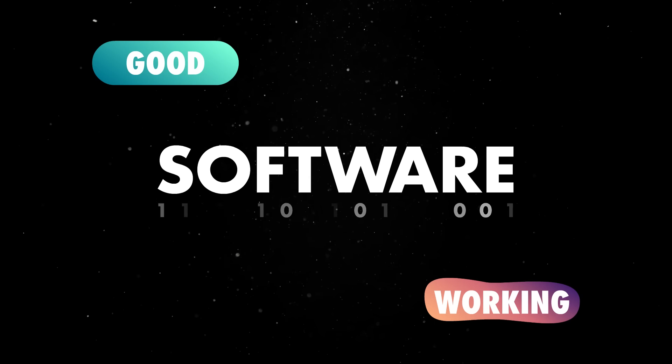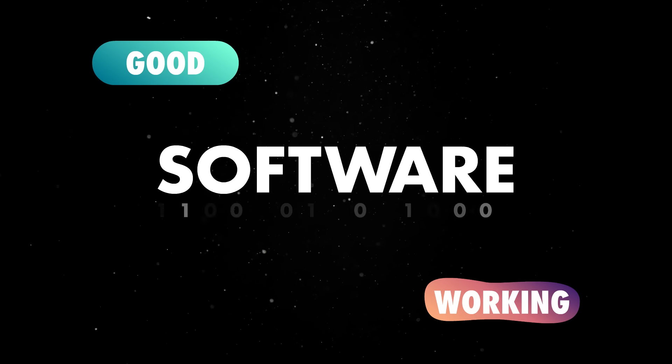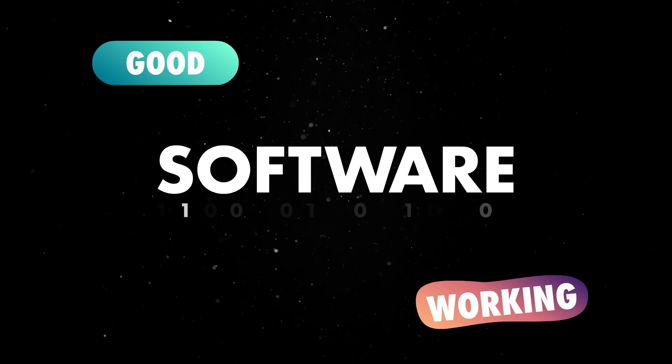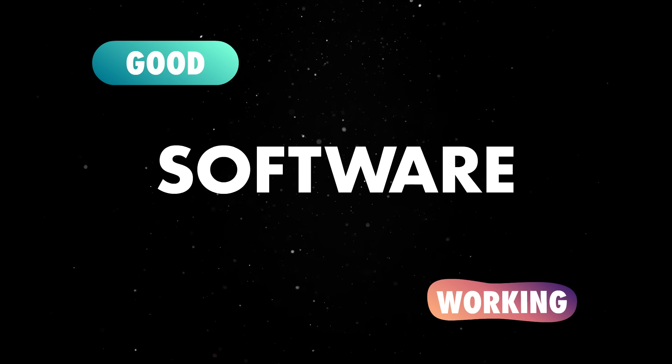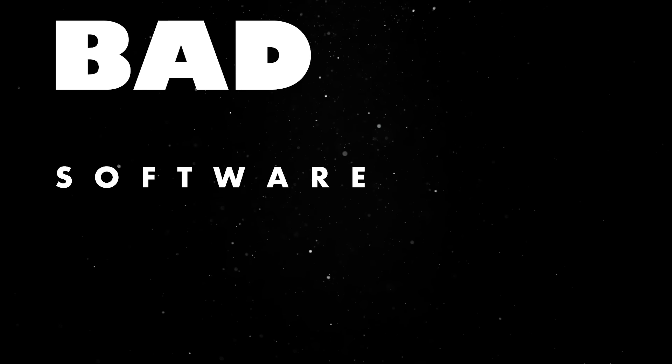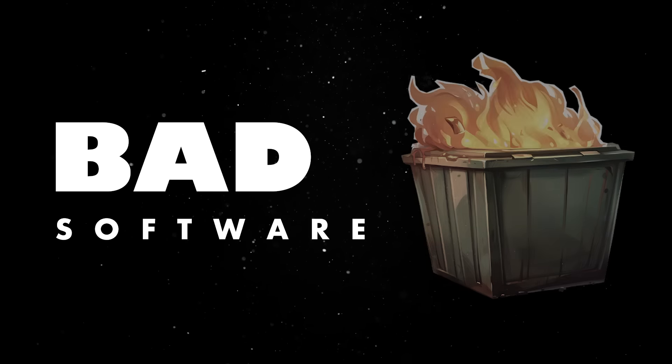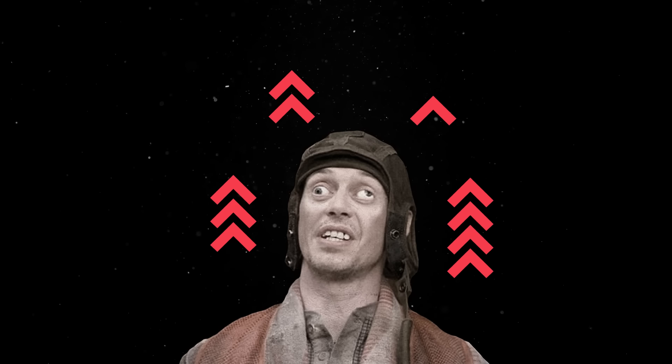There is a big distinction between working software and good software. On the surface, it seems like good software makes developers happy, while working software makes everybody else happy. Here's the kicker, though. Bad software that works will eventually stop working.